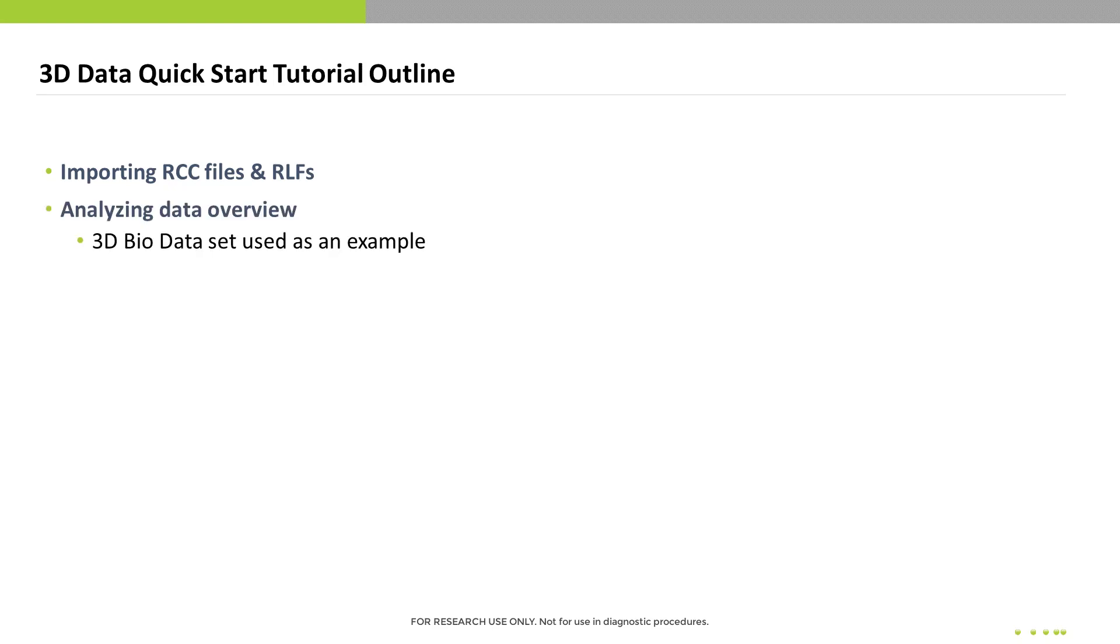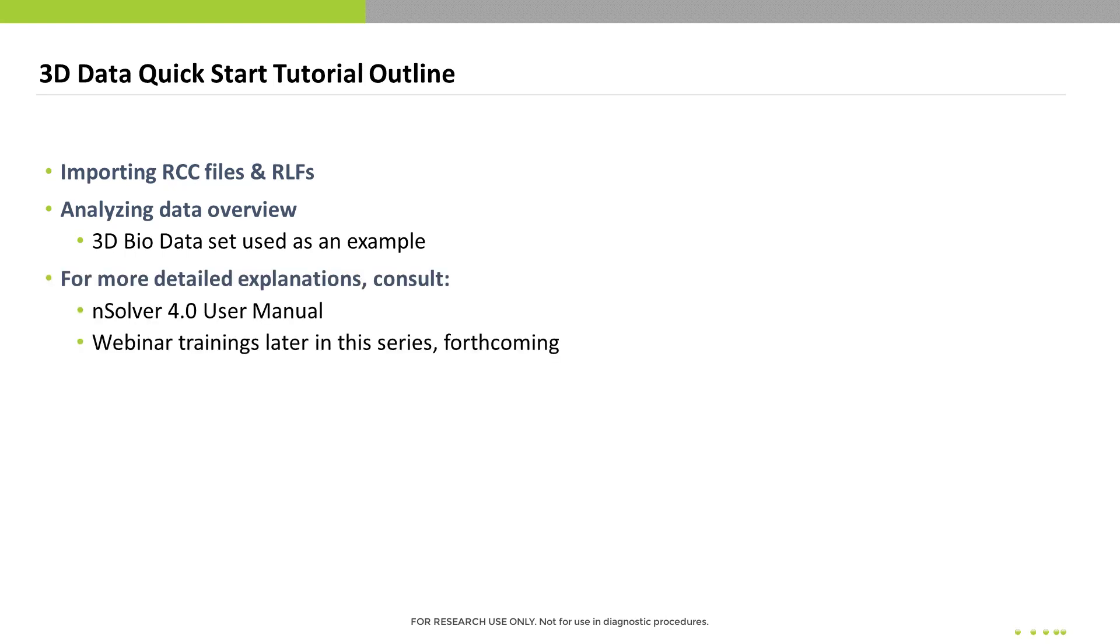Then we'll go through the process of analyzing data, just touching on each step lightly. We'll use the practice dataset that is included in your NSOLVER download, the 3D bio dataset. For more information on any step that we cover here, you'll want to consult the NSOLVER user manual or see more detailed trainings which are forthcoming in this series.